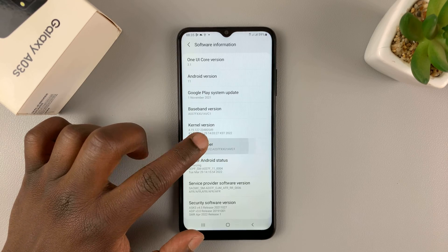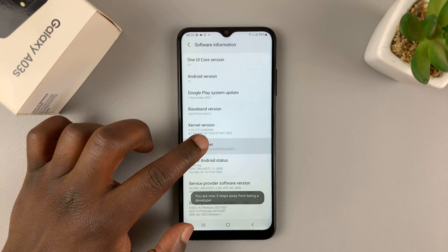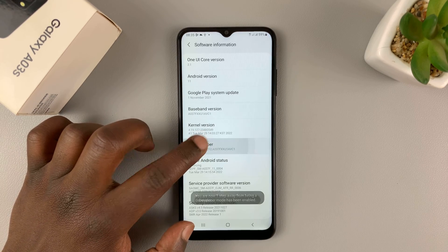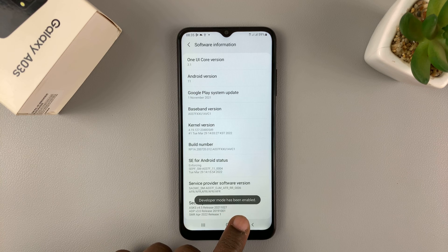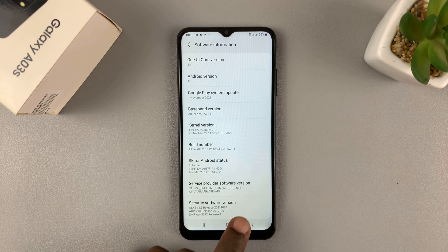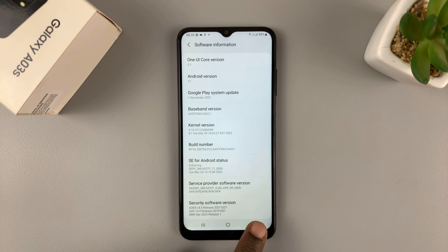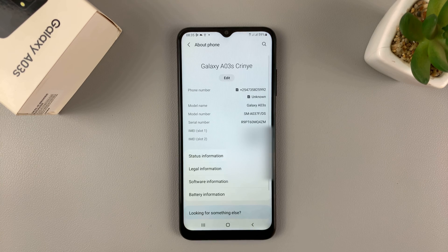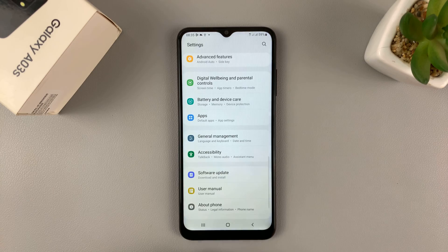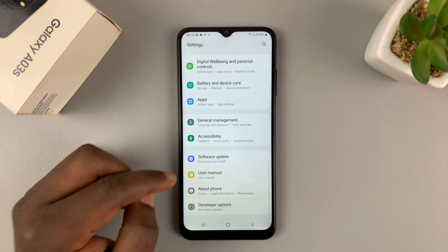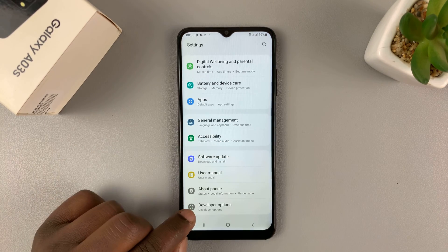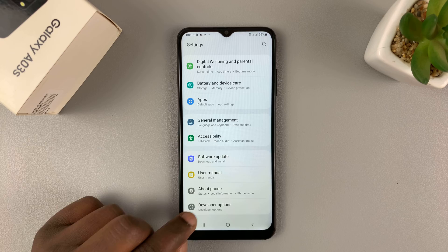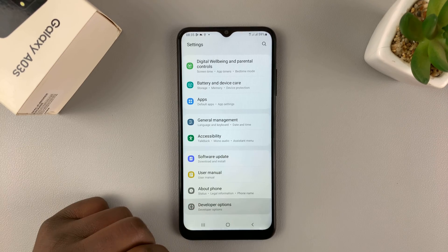Once you do that, you should see that developer mode has been enabled. Now if you go back to the main settings page, at the bottom right below About Phone, you should see the option for Developer Options.